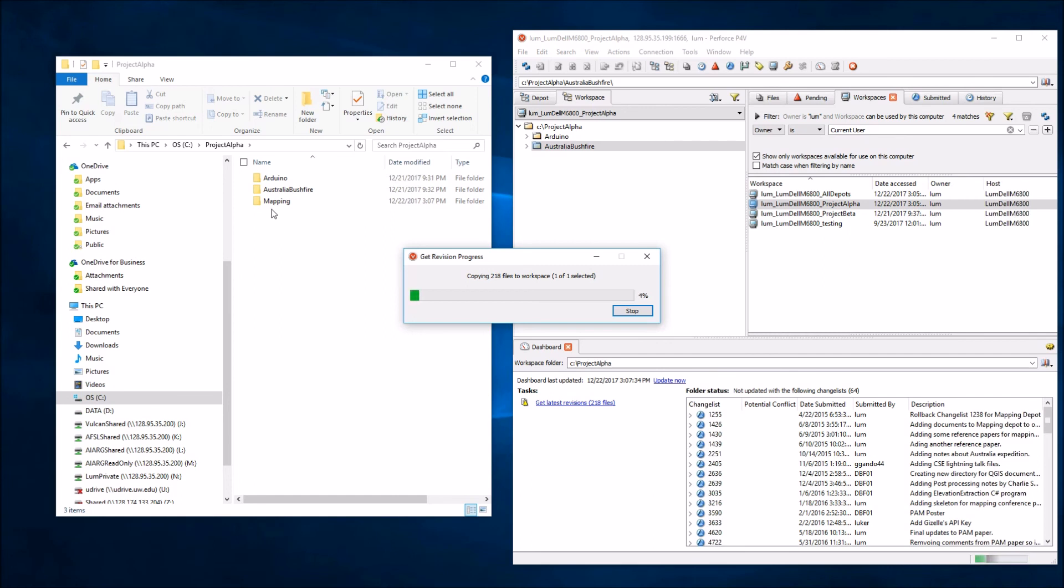So this is a pretty simple video showing how you can quickly and easily modify an existing workspace to change which files are synced between the server and your local machine.